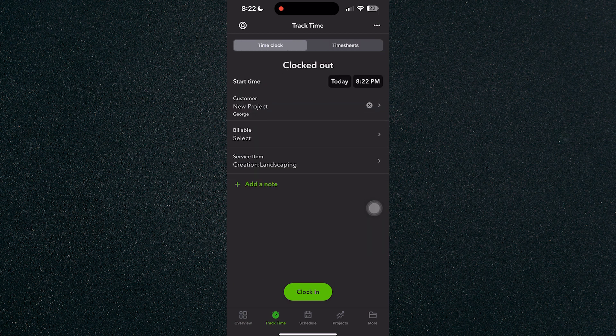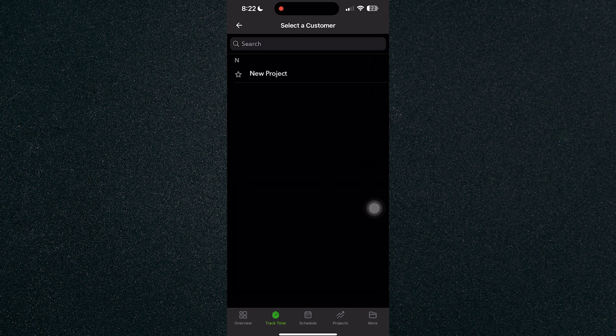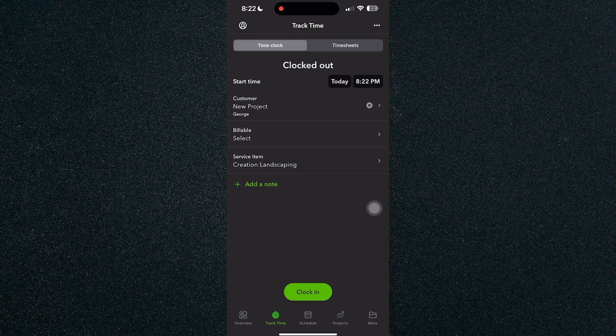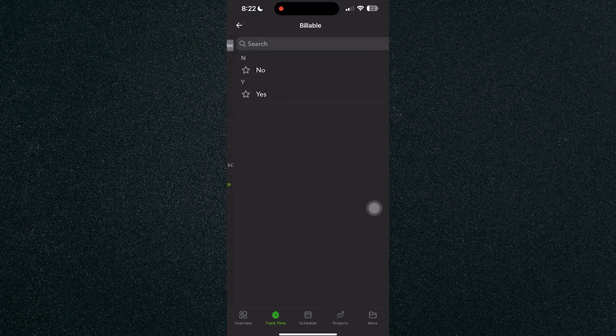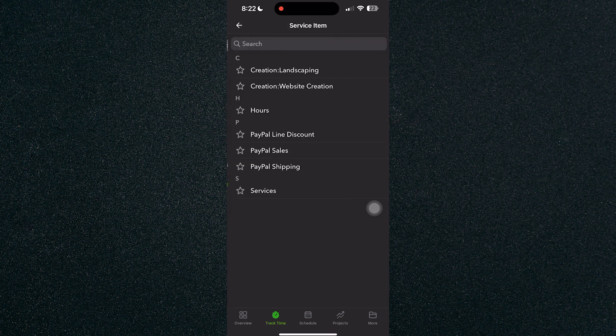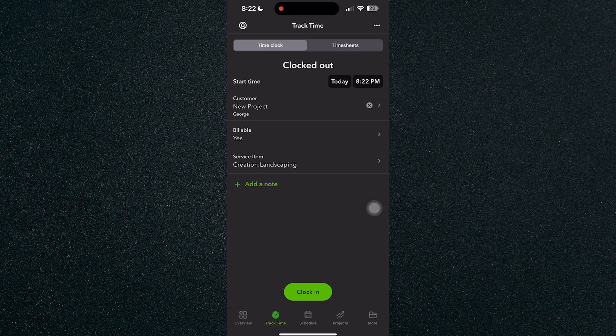In order for us to clock in, we can select a customer and select if the project is billable or not. Just click on yes and select the service item that you are working for.